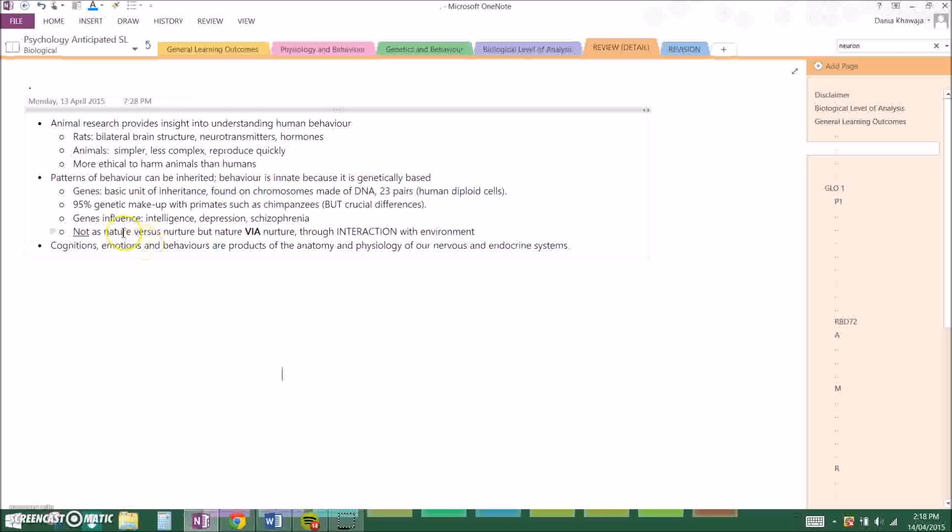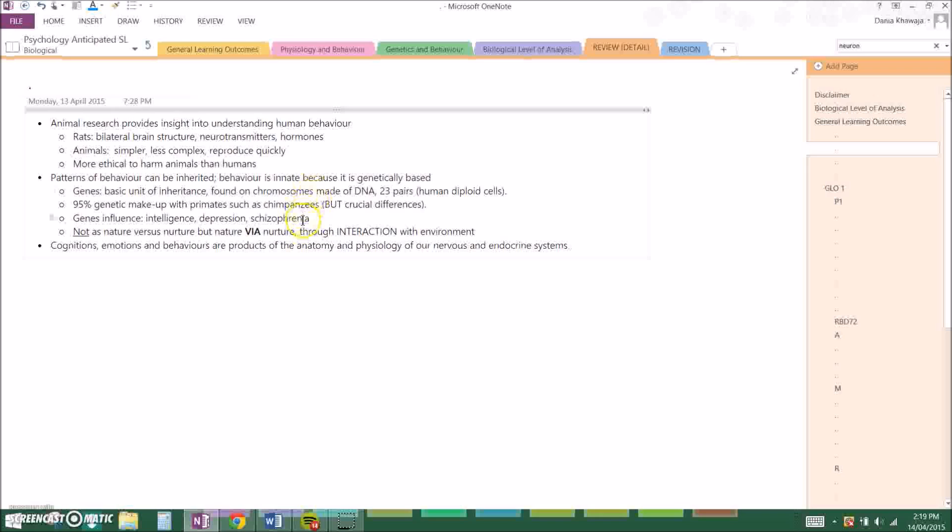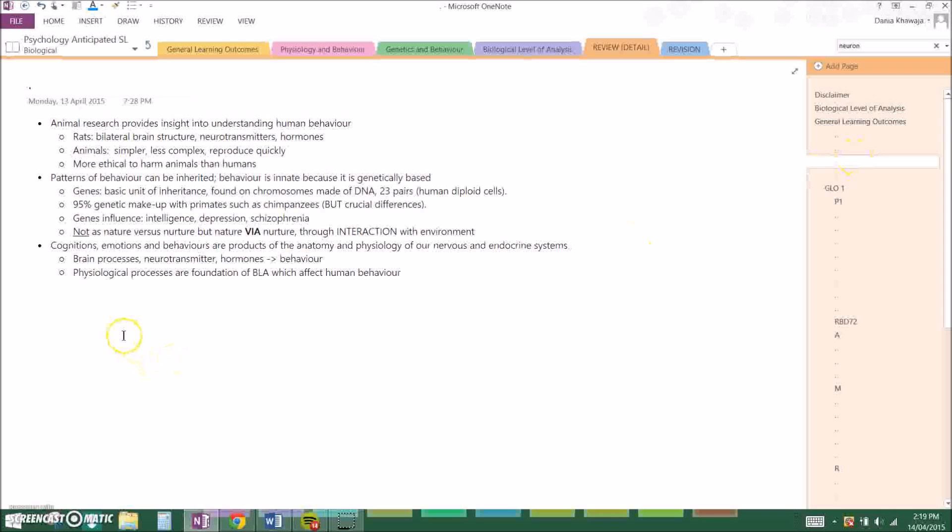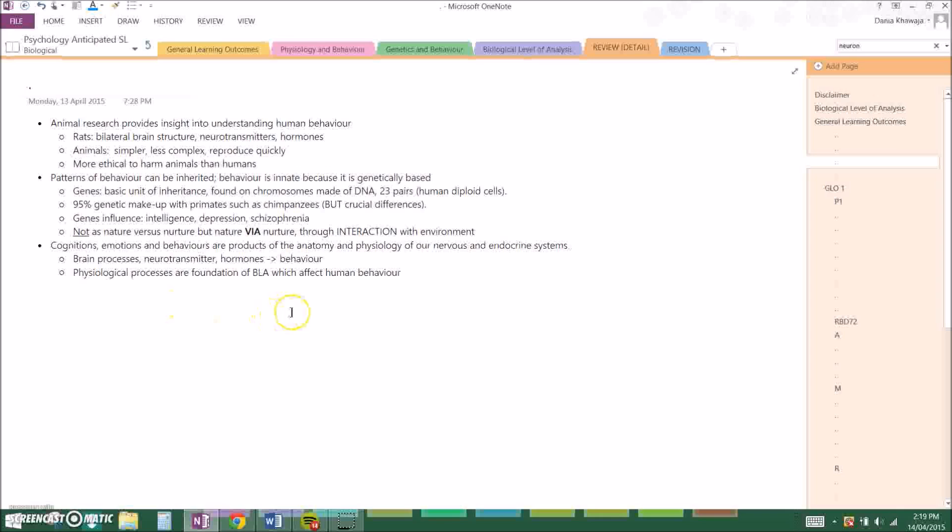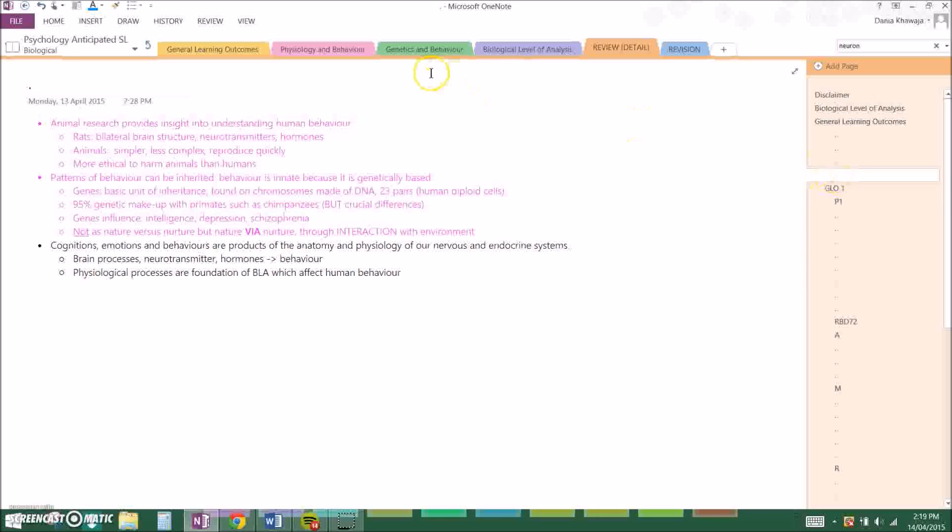We have evolutionary psychology with Charles Darwin being the father of it, and it's just very important that you know a little bit about evolution as well to give you a background understanding. You have to mention that genes influence a variety of behaviors, for example intelligence, depression, or schizophrenia. It's widely known that they are hereditary disorders, even though they can be acquired over a lifetime. And you have to mention that you might have heard it's nature versus nurture, but it has recently been changed due to epigenetics that it is nature via nurture through interacting with the environment. And now the last one: cognitions, emotions, and behaviors are products of anatomy and physiology of our nervous and endocrine systems.